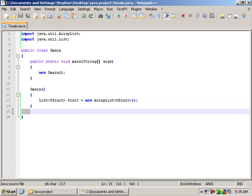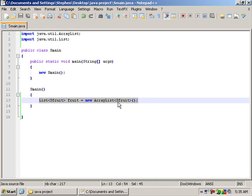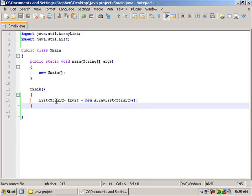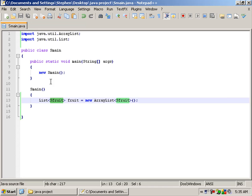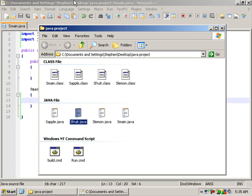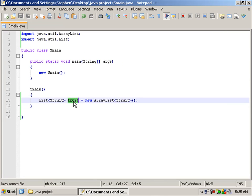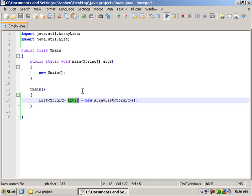I have gone ahead and removed my string array at the bottom, and I have also deleted the for loop and added in our list, which is an sFruit type. sFruit type is related to our sFruit main class. I have given that the name 'fruit', and it is an ArrayList. So now we have our list fruit.